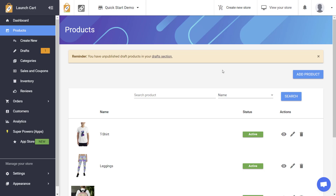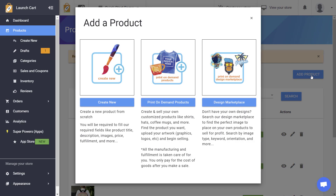Hello LaunchCart users, this is Joshua. In today's video I'm going to teach you how to create a manual product. To do this, just go to your products tab and click on add a product.